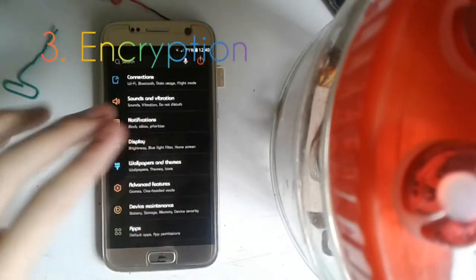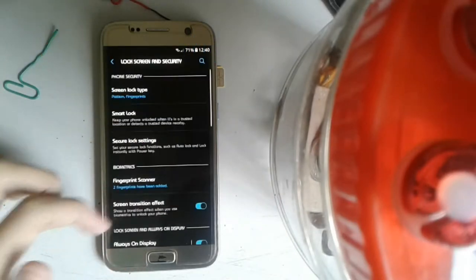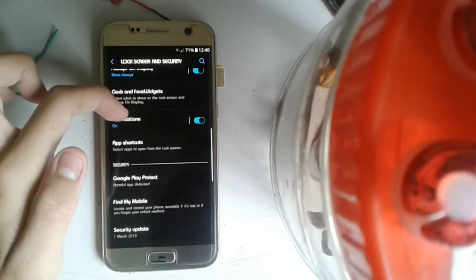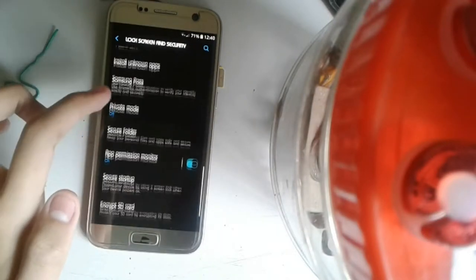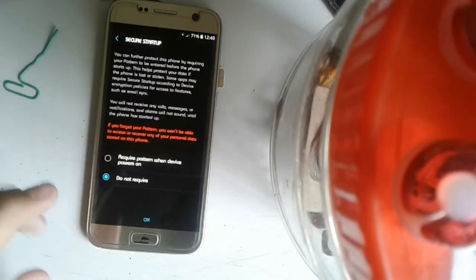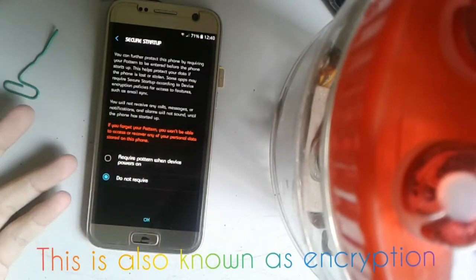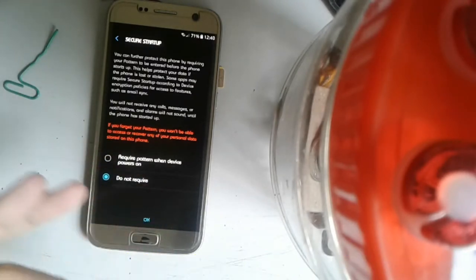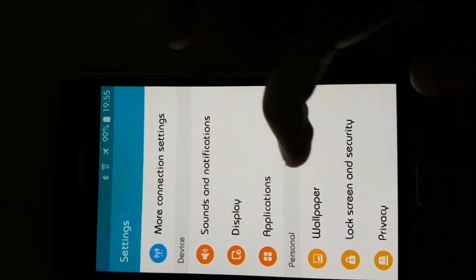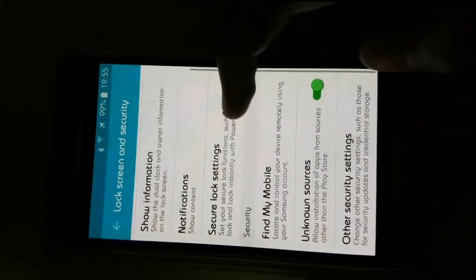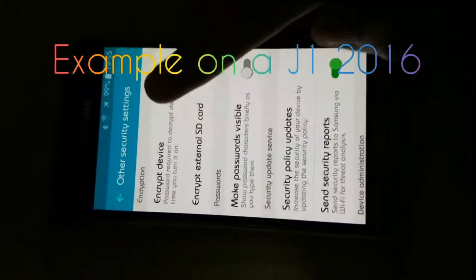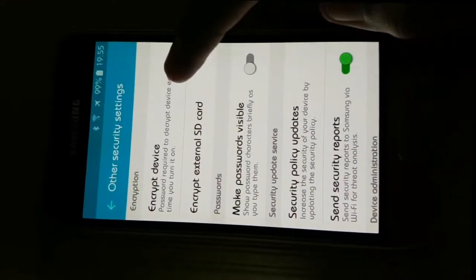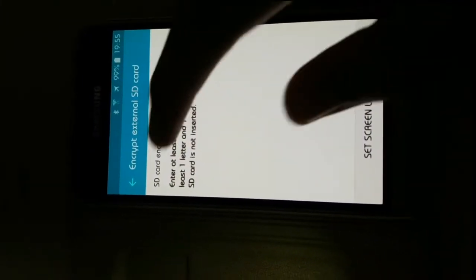First of all, go to Lock Screen Security and then click on Secure Startup. This is equivalent to encrypting your device and it also works on old phones. Make sure you go to Settings, click on Lock Screen Security, then Other Security Settings. That's how you'll get the encrypted device.